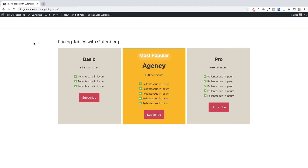Hi there. I'm going to show you how you can create a really lovely looking pricing table that you can use within your WordPress pages — one that looks just like this that we're looking at. This is built using the Gutenberg block editor and the Gutenberg Pro plugin that we've developed over at Poodlepress.